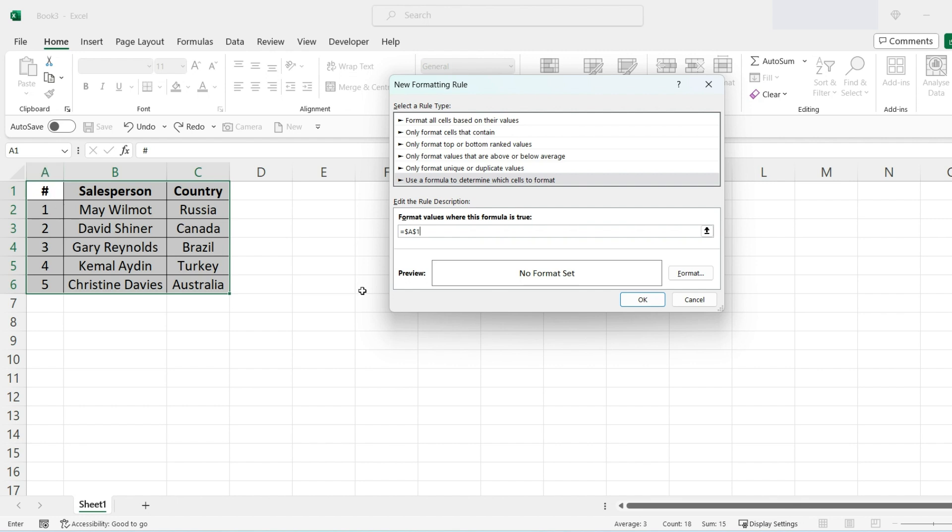Then the second rule is not equal to - that's what that means, the two signs there. So if A1 not equal to blank, which will be the two speech marks, then do this formatting. So press Format.